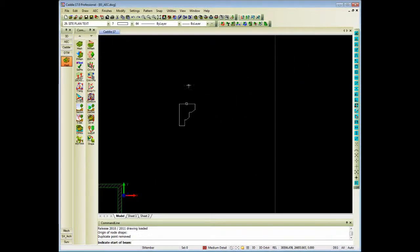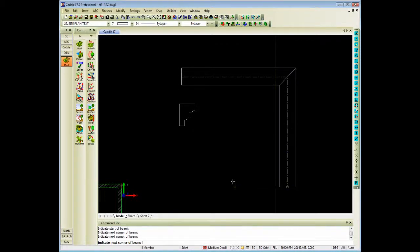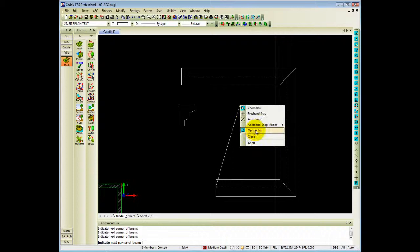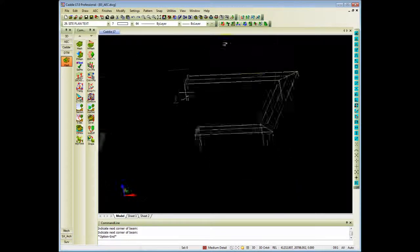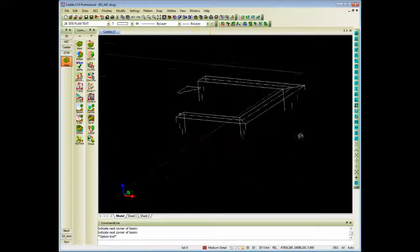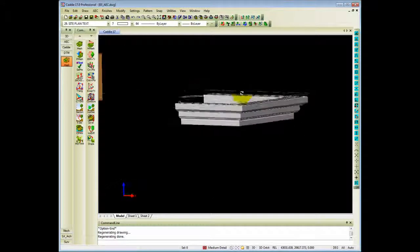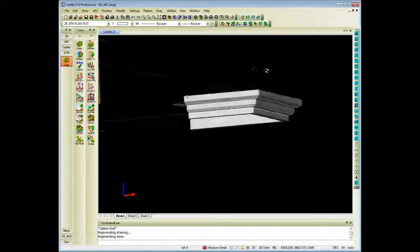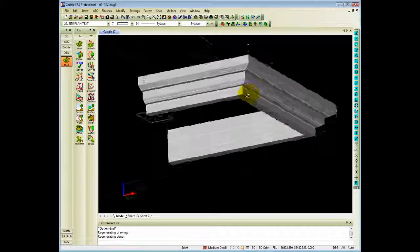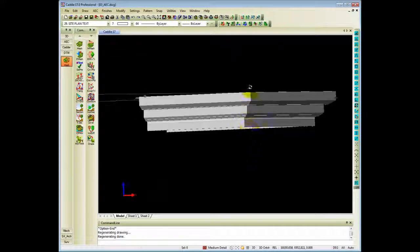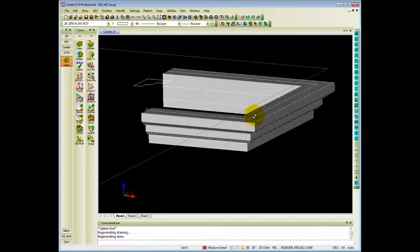Zooming out a little bit, indicate start of beam, the next point, next point, next point. Once you say end and I do a 3D orbit followed by a regen, you will see that profile is created in 3D as a structural member.